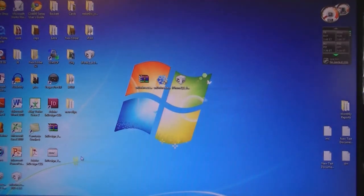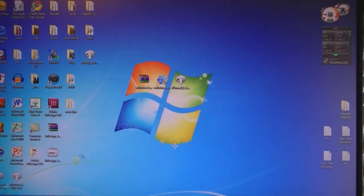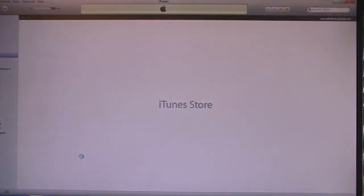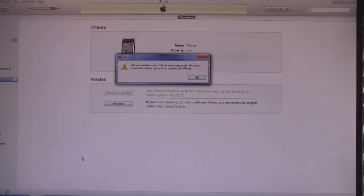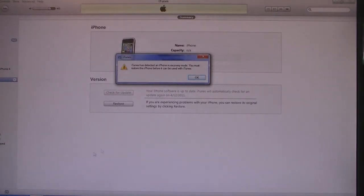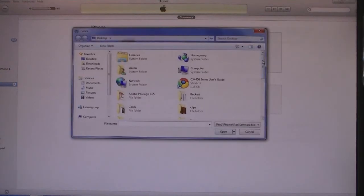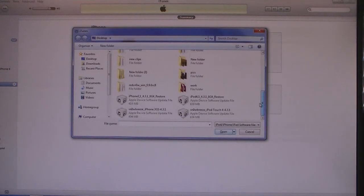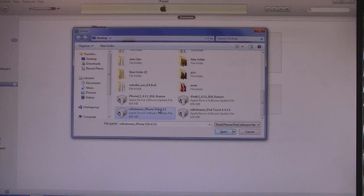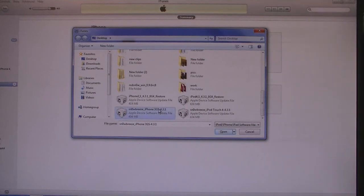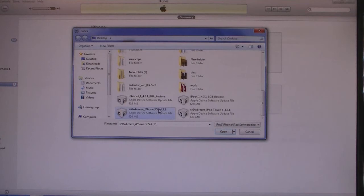Open iTunes, then click OK and Shift-click on Restore. Select the SnowBreeze file for your iPhone that was just created. That file starts with SnowBreeze and should be located on your desktop. Then click Open.